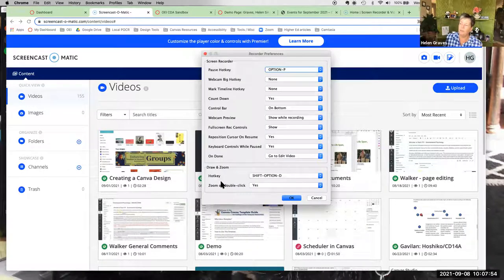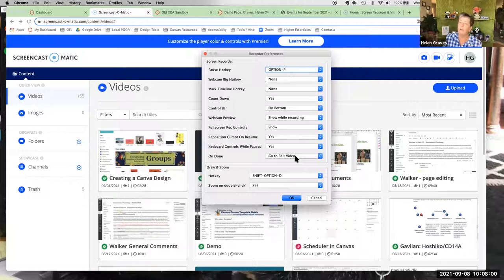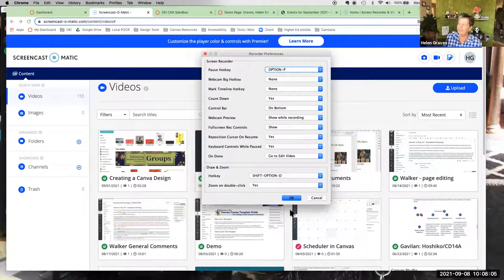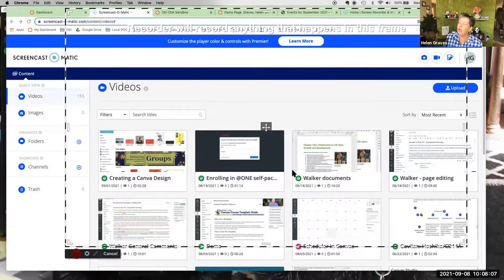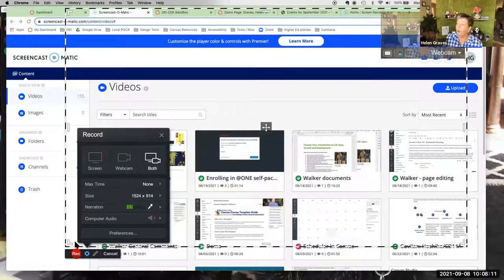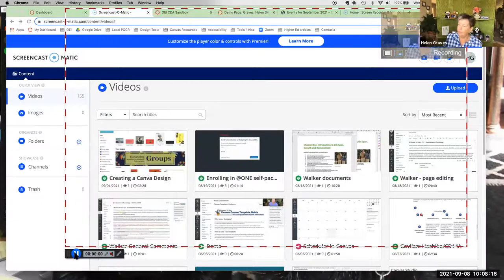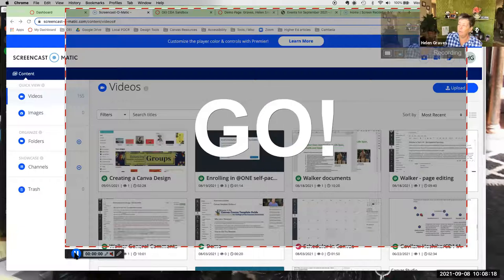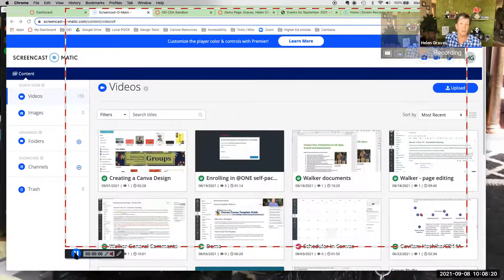Under preferences, I usually keep the defaults — the only thing I change is going straight to editing when I'm done recording, since I always need to edit. You can also change hotkeys there. To record, just hit the record button. It counts down, gives you a little warning, and then starts recording.